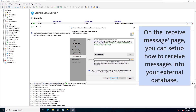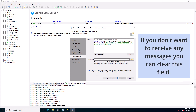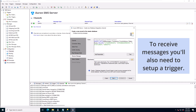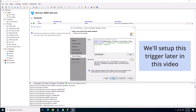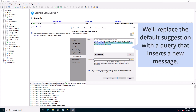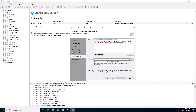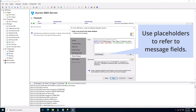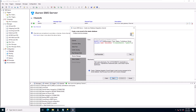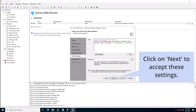On the receive message page you can set up how to receive messages into your external database. If you don't want to receive any messages you can clear this field. To receive messages you'll also need to set up a trigger — we'll set up this trigger later in this video. We'll replace the default suggestion with a query that inserts a new message. Use placeholders to refer to message fields. Click on next to accept these settings.